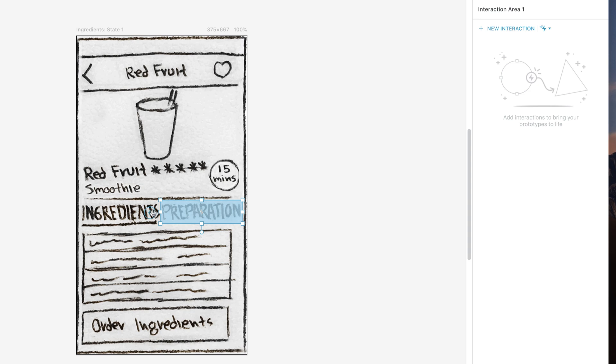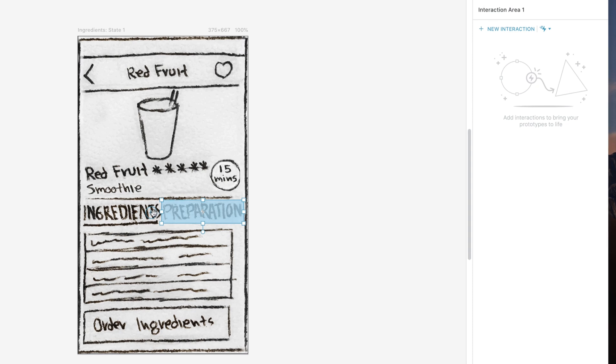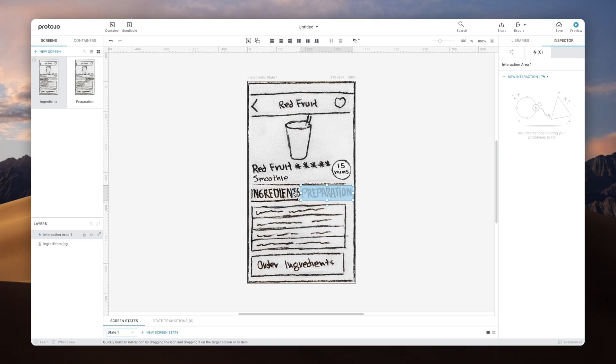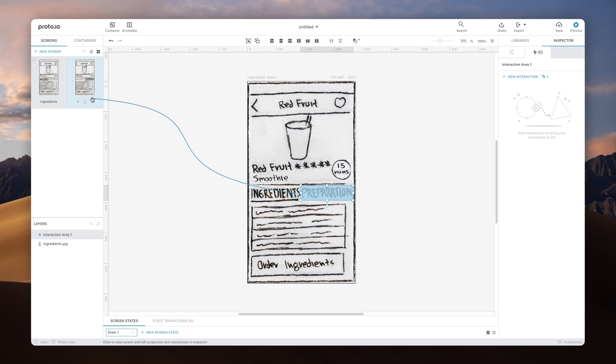You can then add interactions to the Interaction Area component as you would to an actual button or tab component. In this case, we'll create a go to screen interaction using the Interaction Wizard.